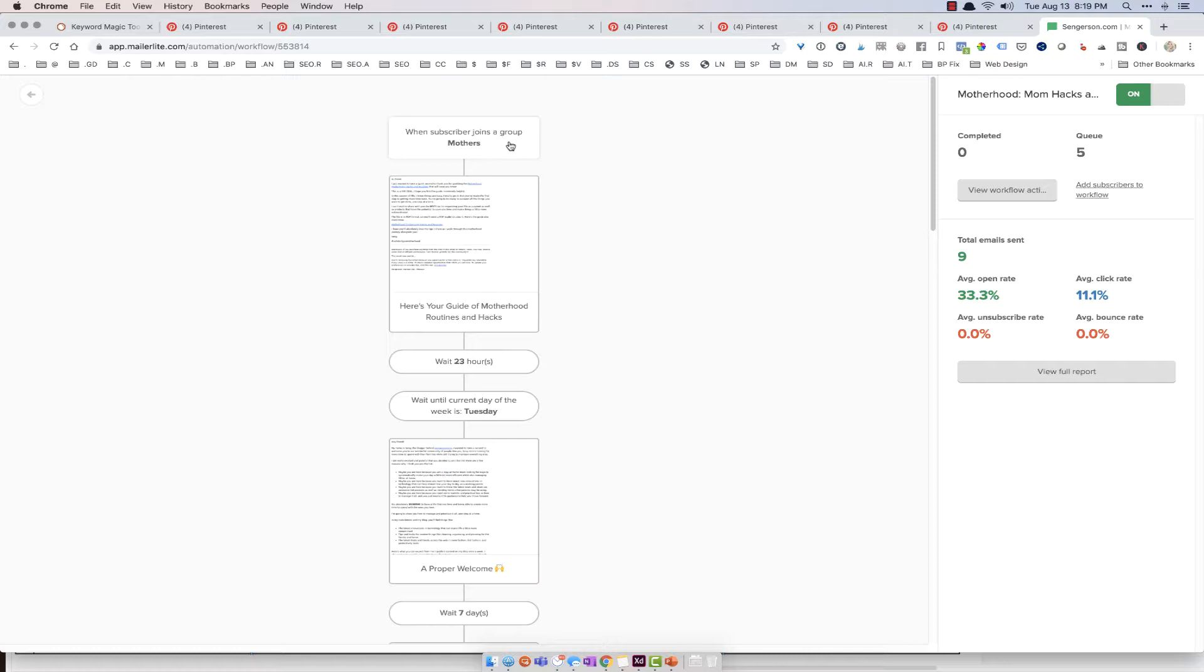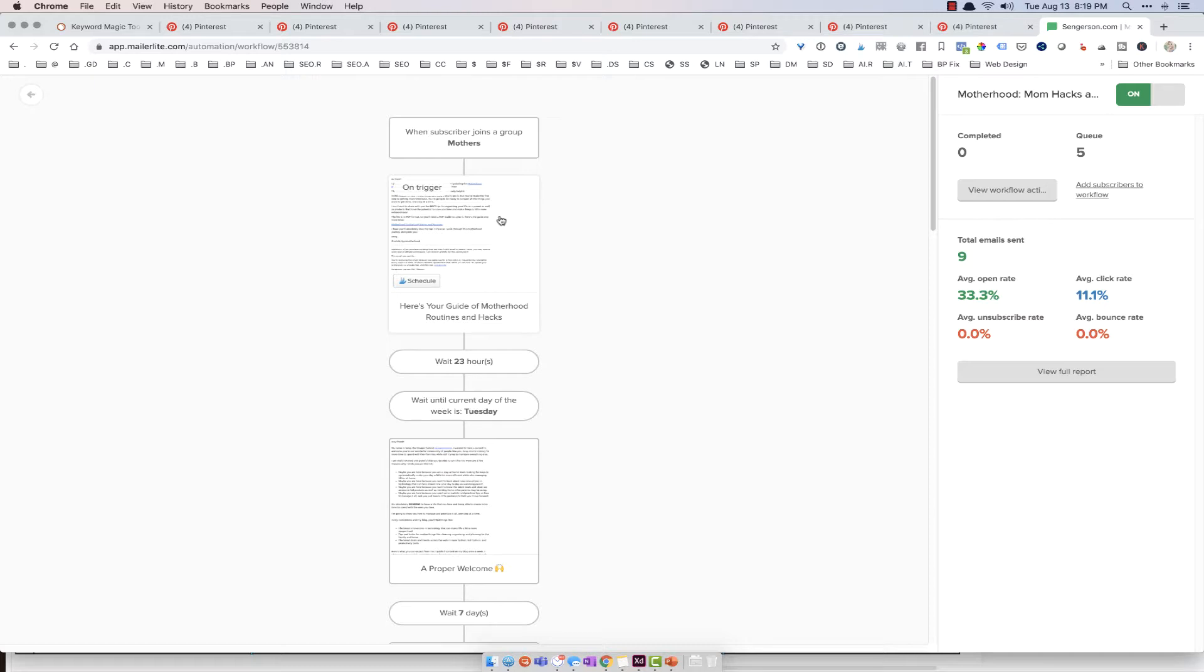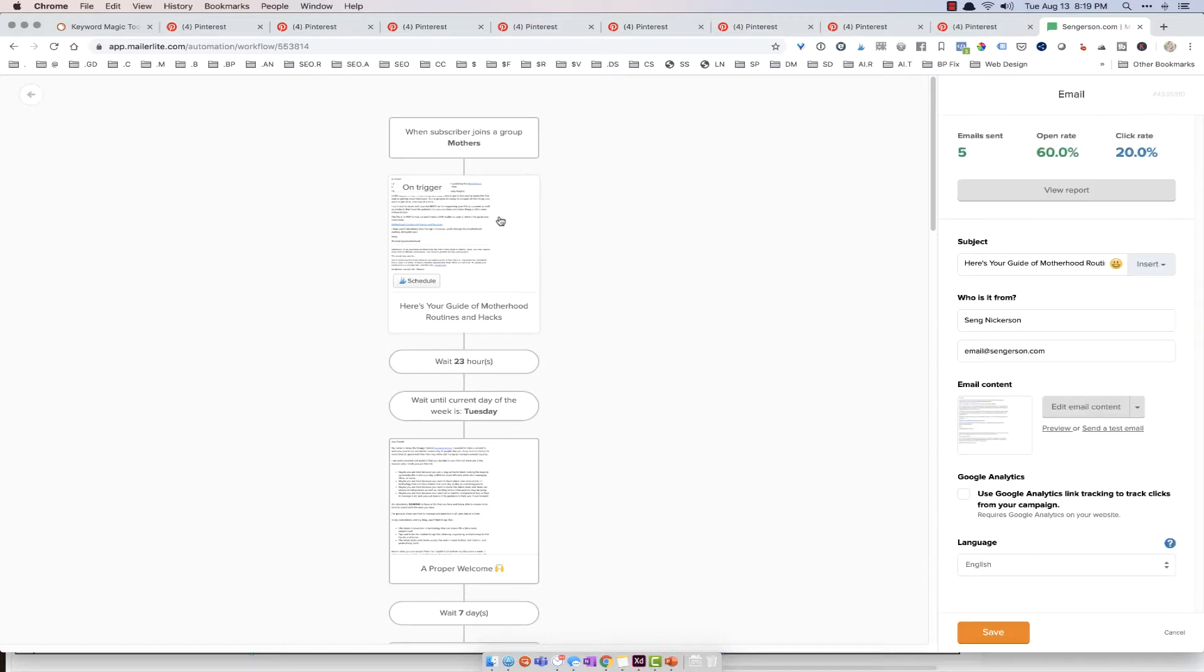So this basically says when a subscriber joins a group called mothers, and I've set up my site so that when they fill in the fields, they will go to the mothers group. And that's another video. But for those of you guys that are working with me, I've set this up for you. So that's what happens when someone signs up on your website. Then they are taken to this sequence.